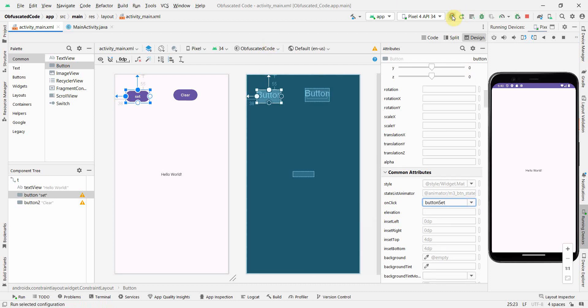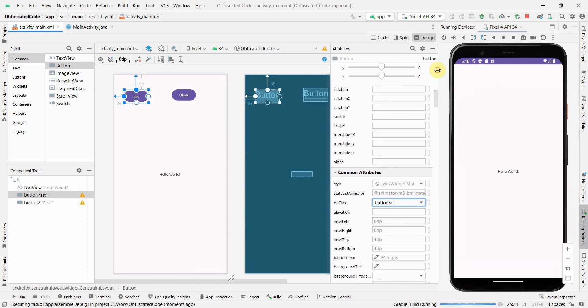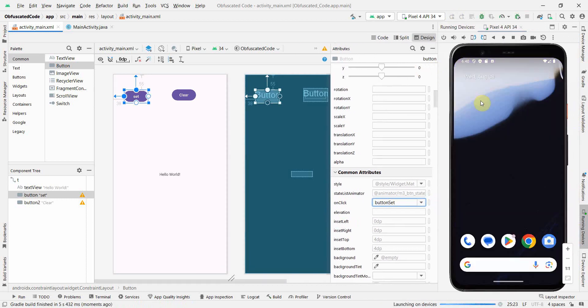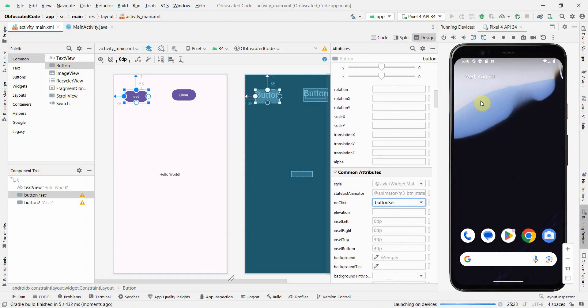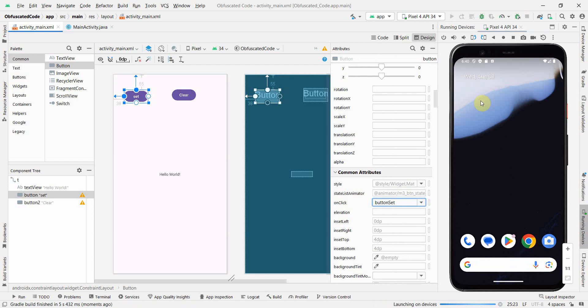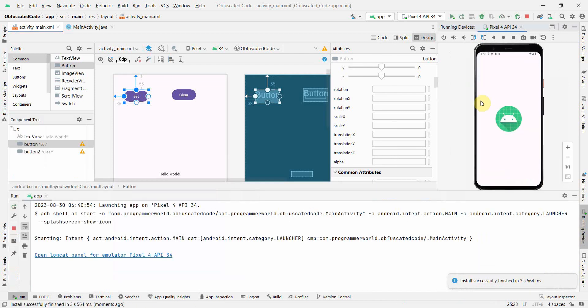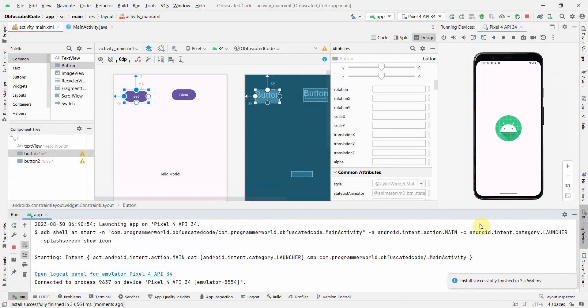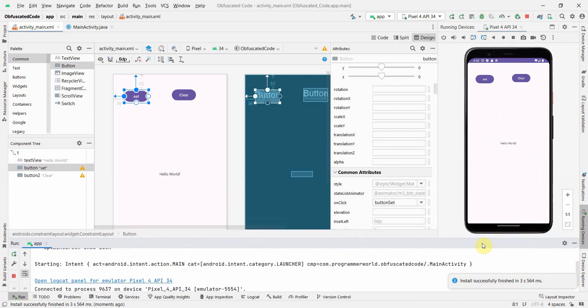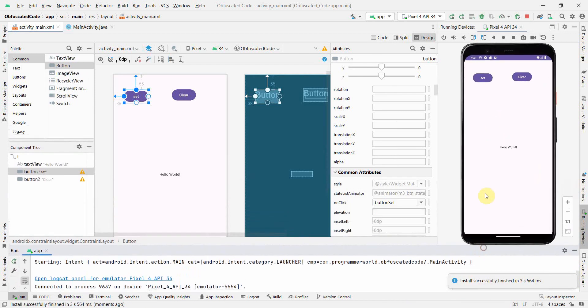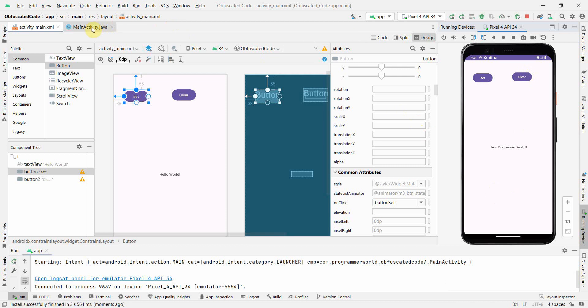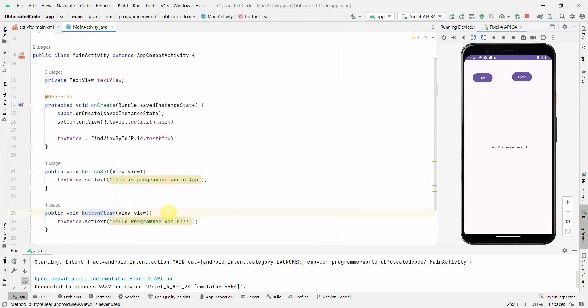That's all, I think our app is ready. I'll just quickly run it once in the emulator and show you. I click Set - it sets something in the TextView. I click Clear - it clears and resets the text. So this is a very simple code I wanted to show as a demo.